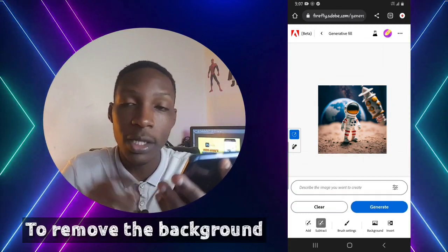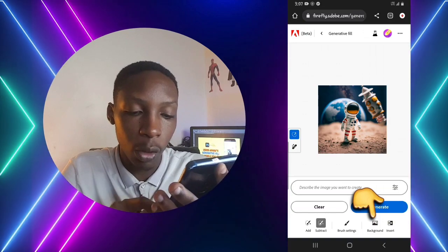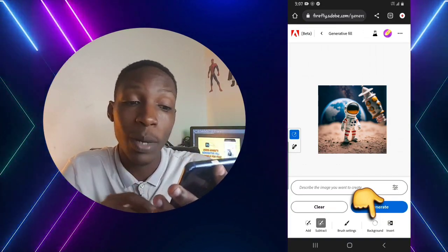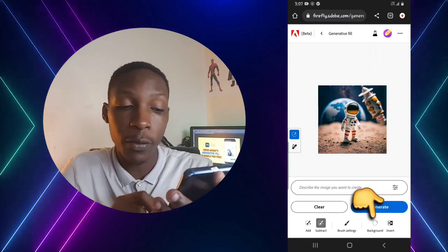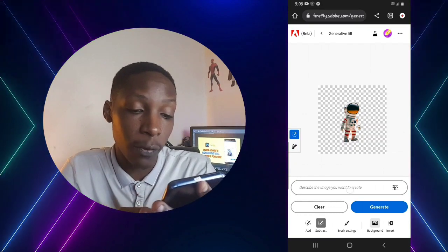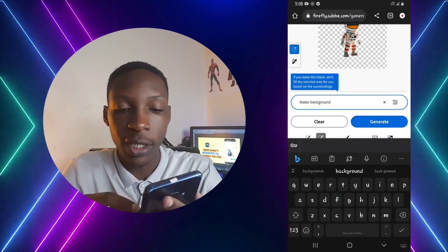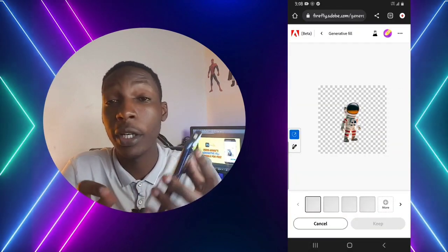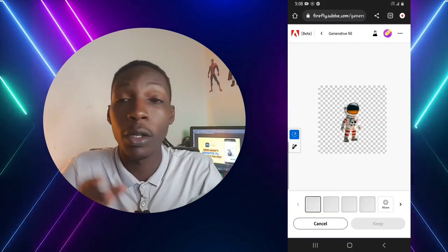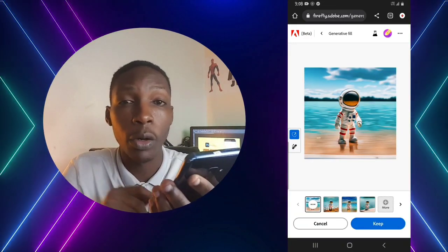To remove the background of your image, tap on the Background option. This will remove the background as you've seen. You can then use this feature to add any background you want — for instance, I can type 'water background' and tap Generate. In a few seconds, the background will be changed to whatever you input in the prompt.